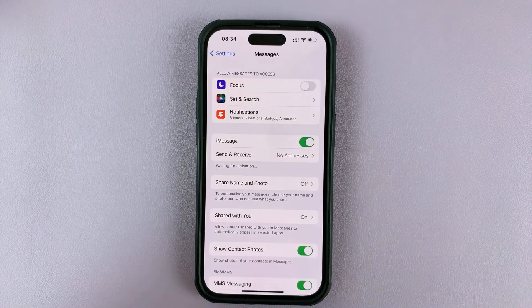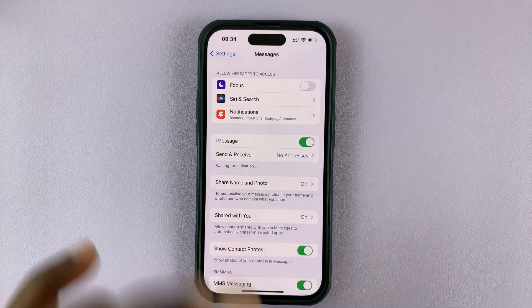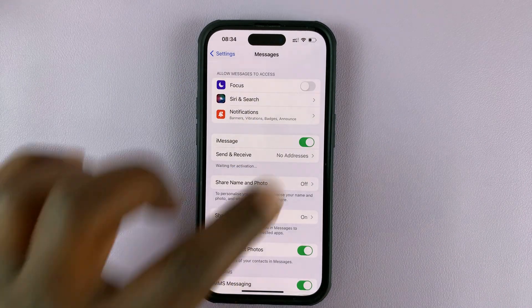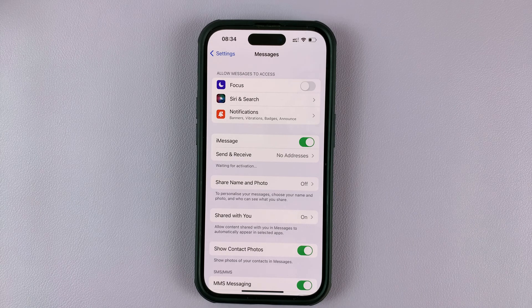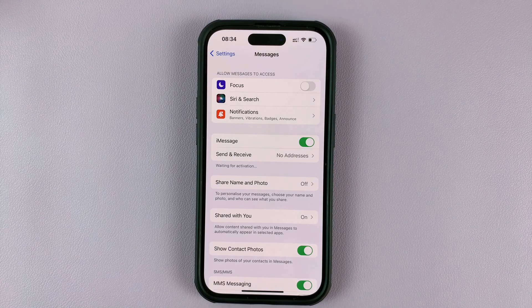To enable iMessage, enable it by turning that toggle button on. And that's basically how to enable or disable iMessages on your iPhone.